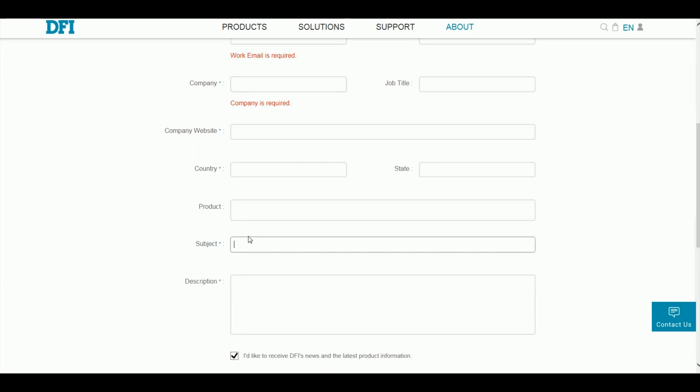On the subject field, specify that you are requesting the latest version of the BIOS. On the description field, write the current BIOS version and describe the issue you are experiencing. Submit a support request.